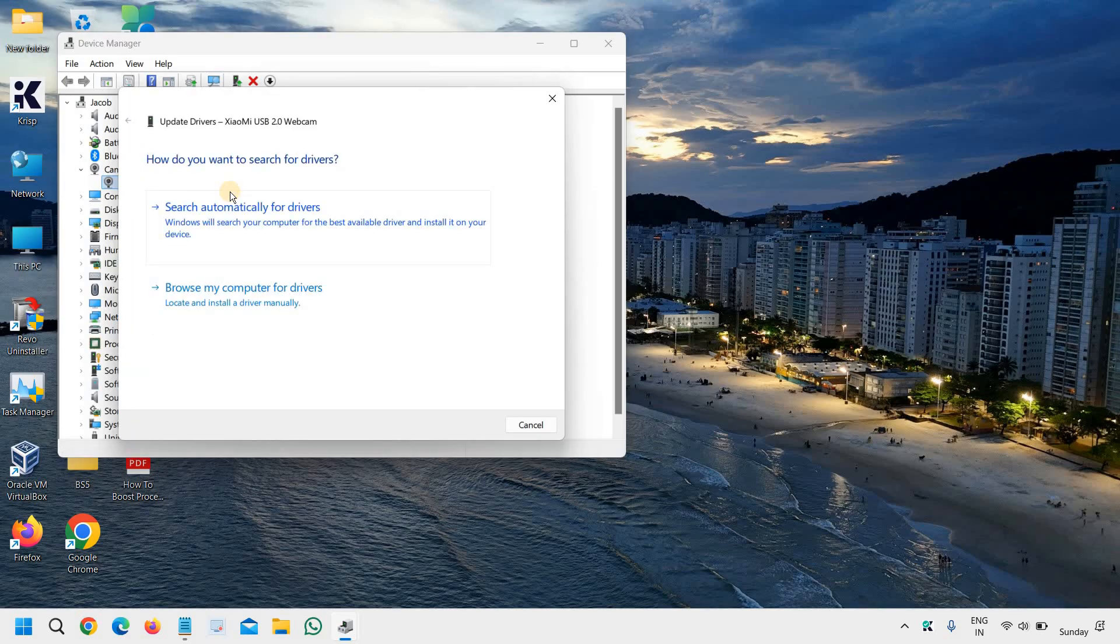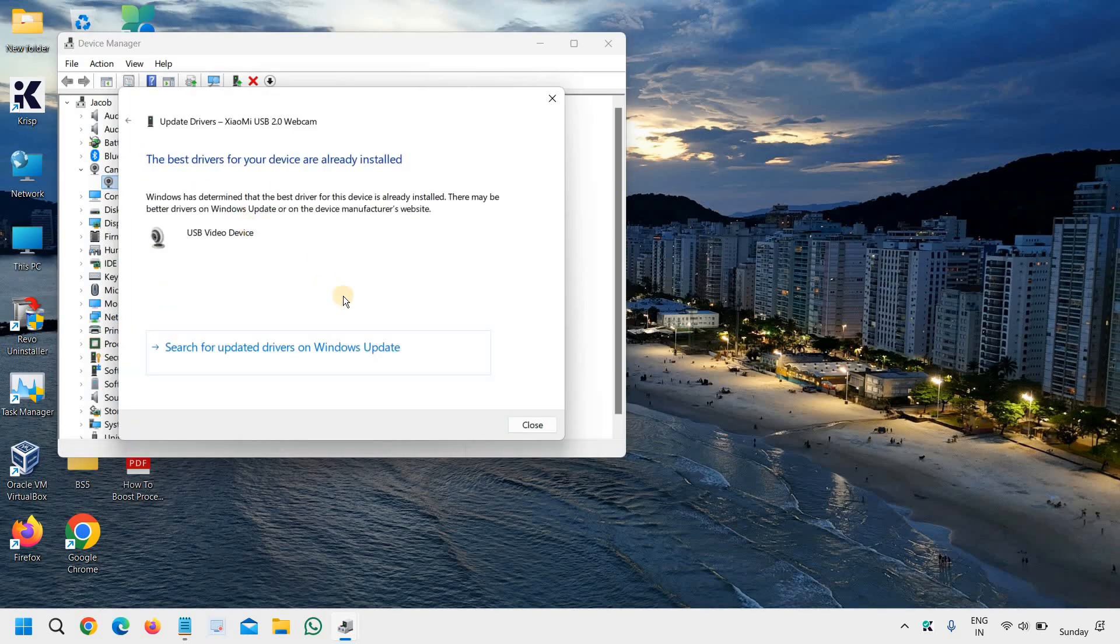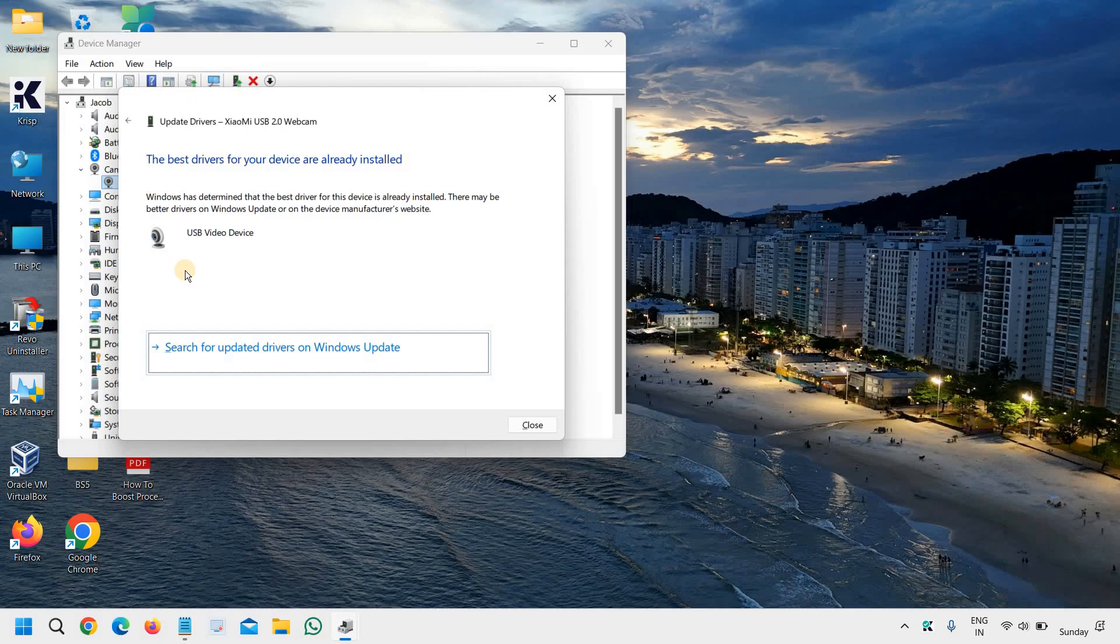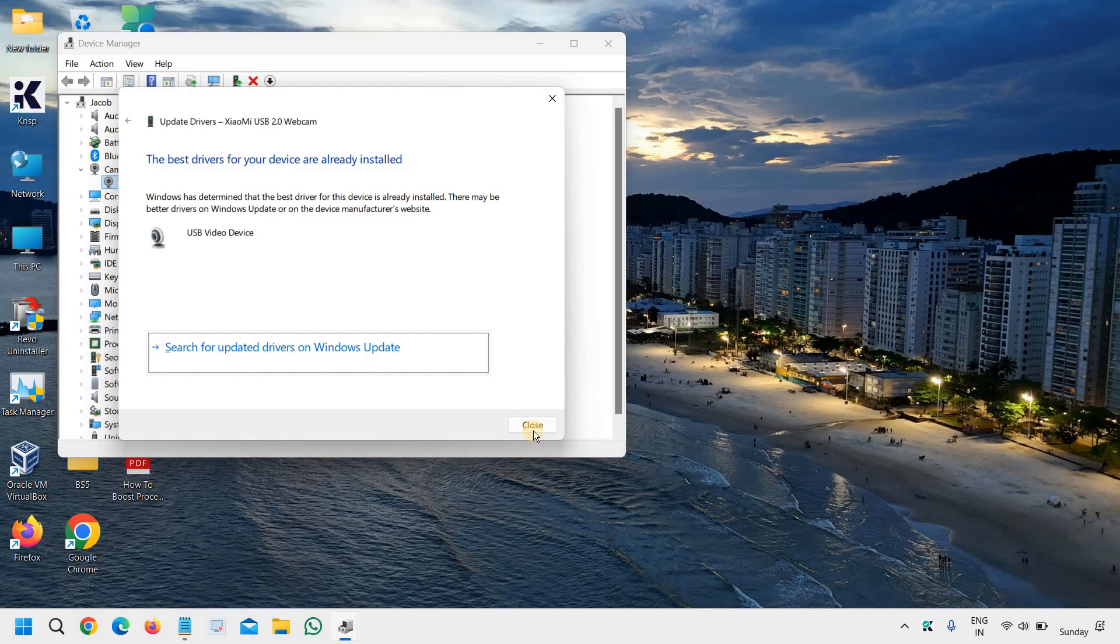click on update driver and select search automatically for drivers. If it says the best driver is already installed, go with search for updated drivers on windows update. Now please keep in mind this process will take time. It might take 5 to 10 minutes sometimes.